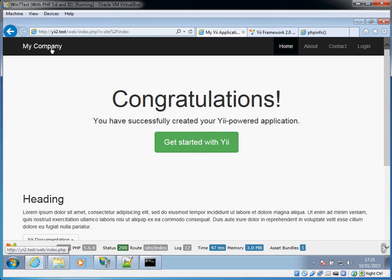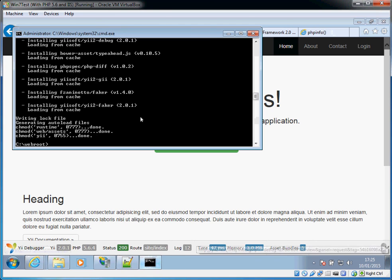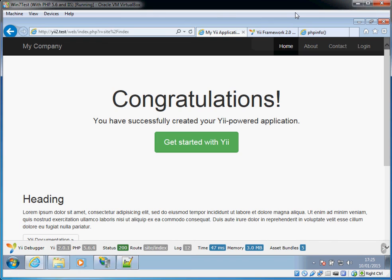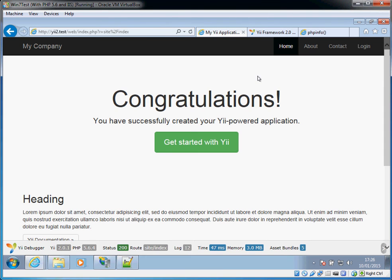So that's all nice and easy and hopefully once you've got to there you will watch some of my other videos where I'll explain how to actually do some development on this Yii website. So any questions or comments please put them in the comment section below. Otherwise I'll see you in my next video.